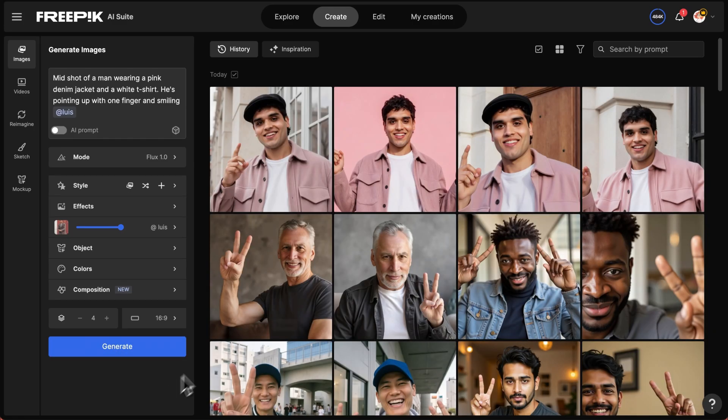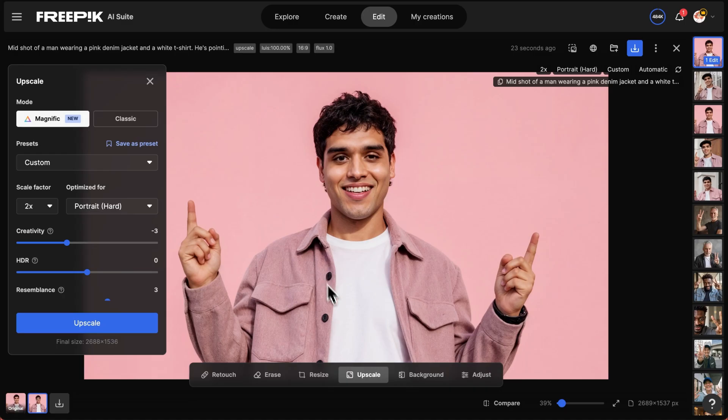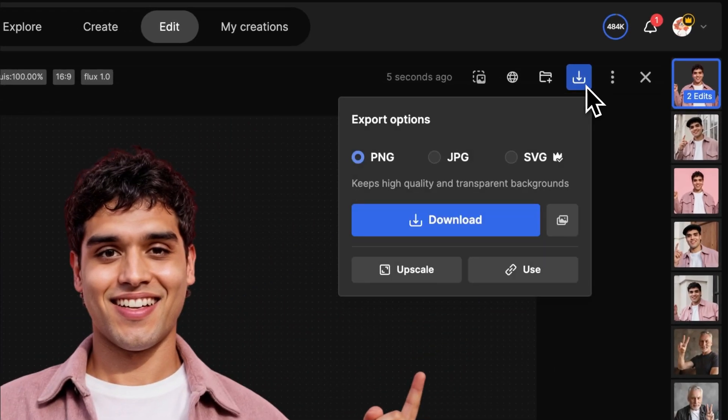Choose your favorite visual. Finally, upscale your image, remove the background, and download your image as PNG.